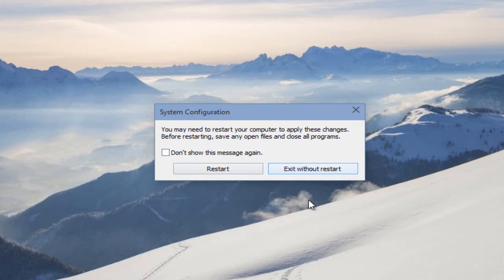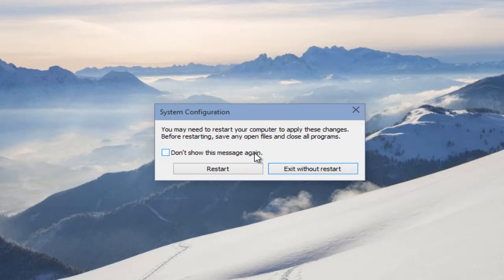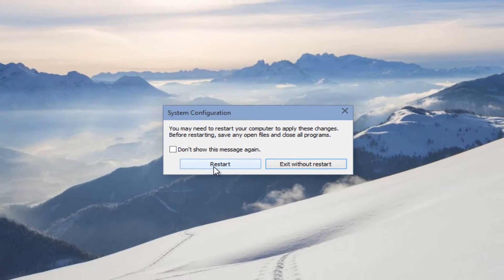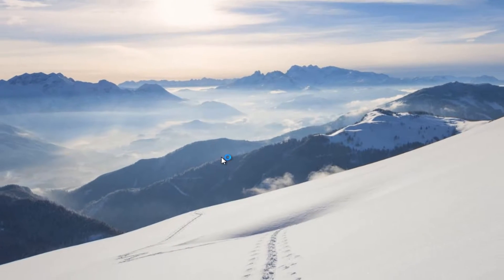Before you restart the computer, make sure you save any files or applications that you might have changes that need to be saved. So we will restart the computer right now.